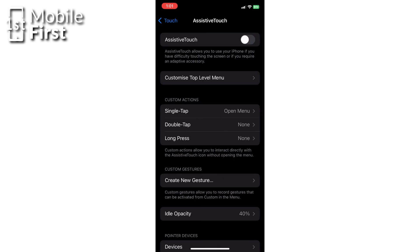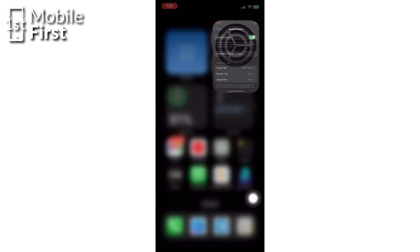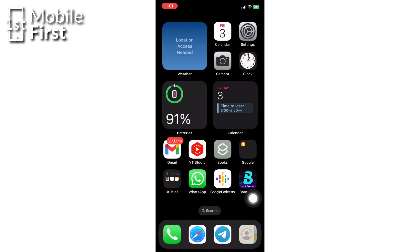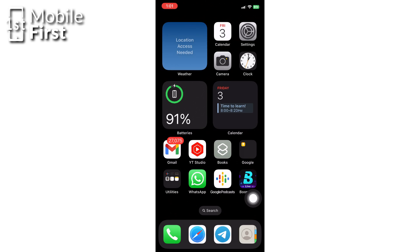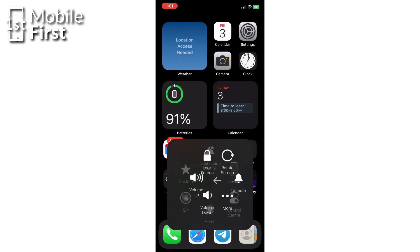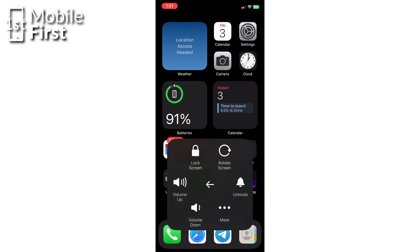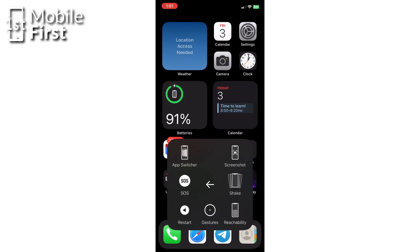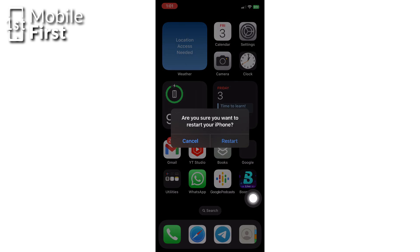This will place a virtual button on your screen that grants you access to frequently used tools on your device. Once the button appears, tap on the Assistive Touch button, tap on Device, tap on More, and then select Restart. That will restart your iPhone.